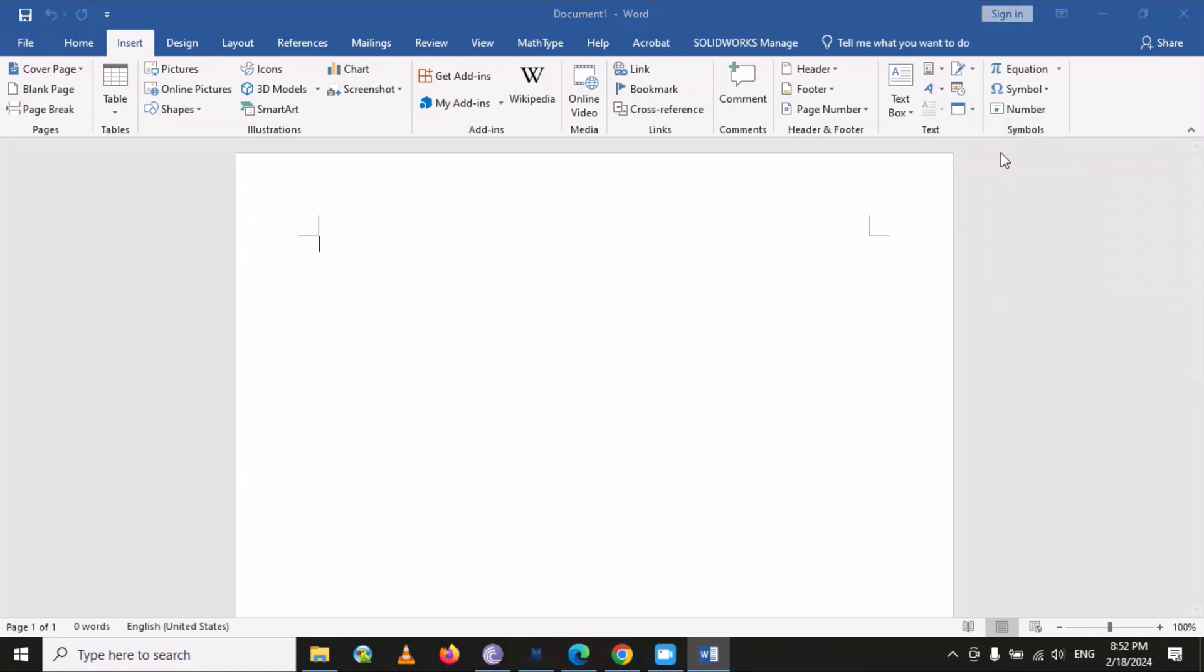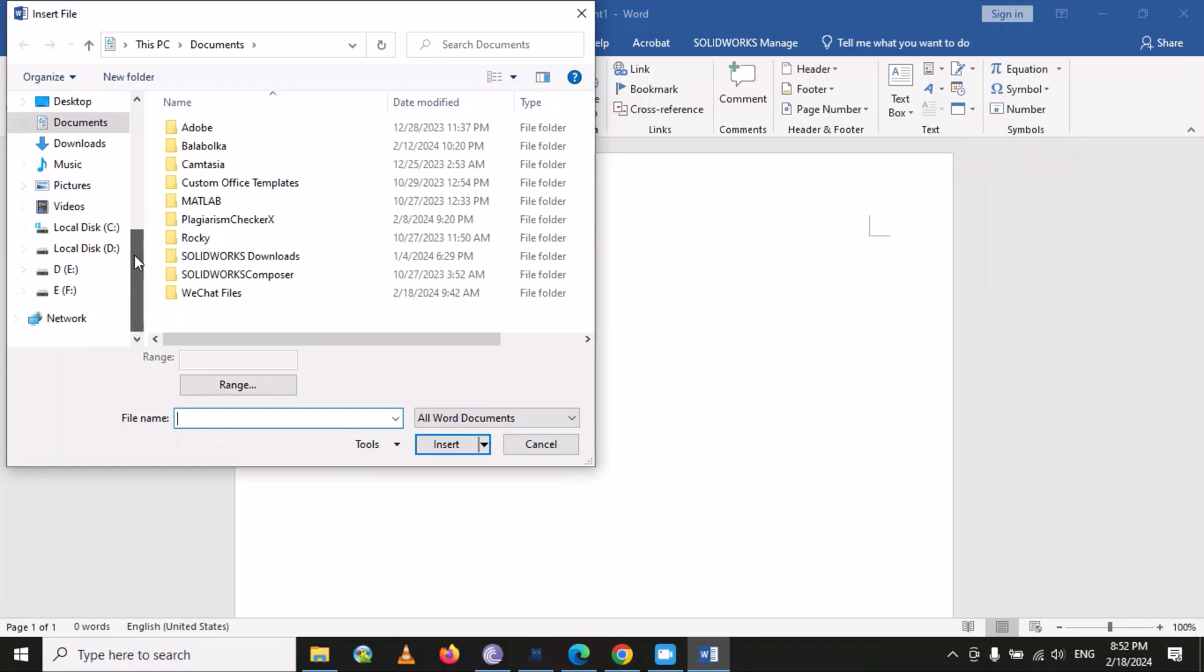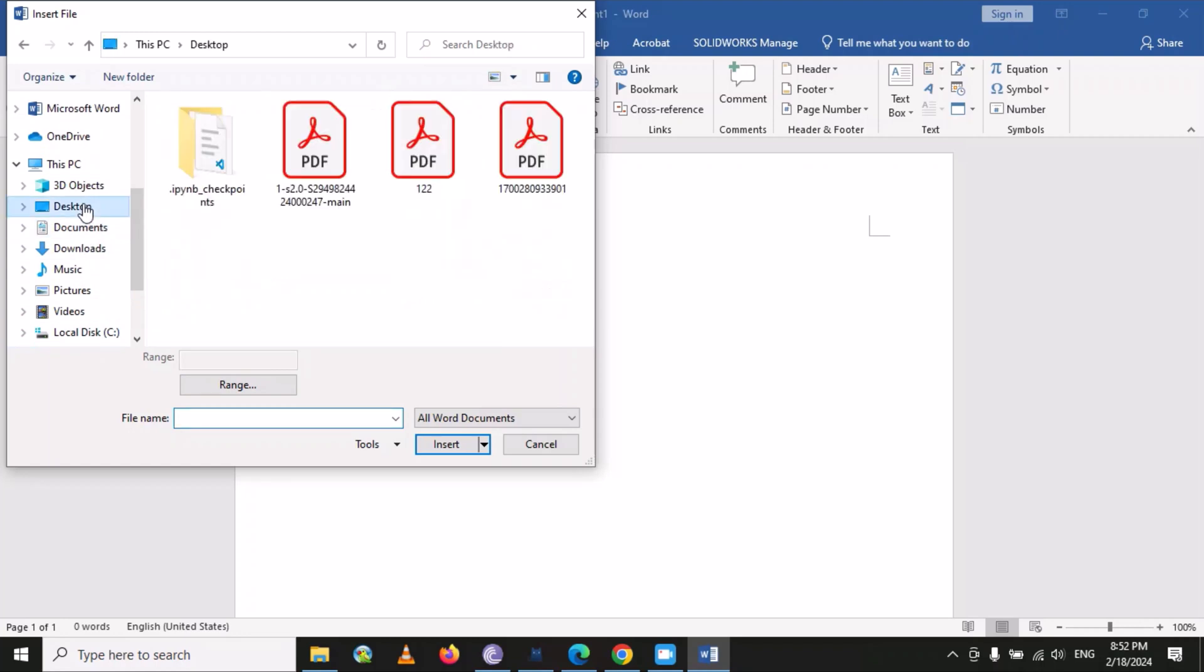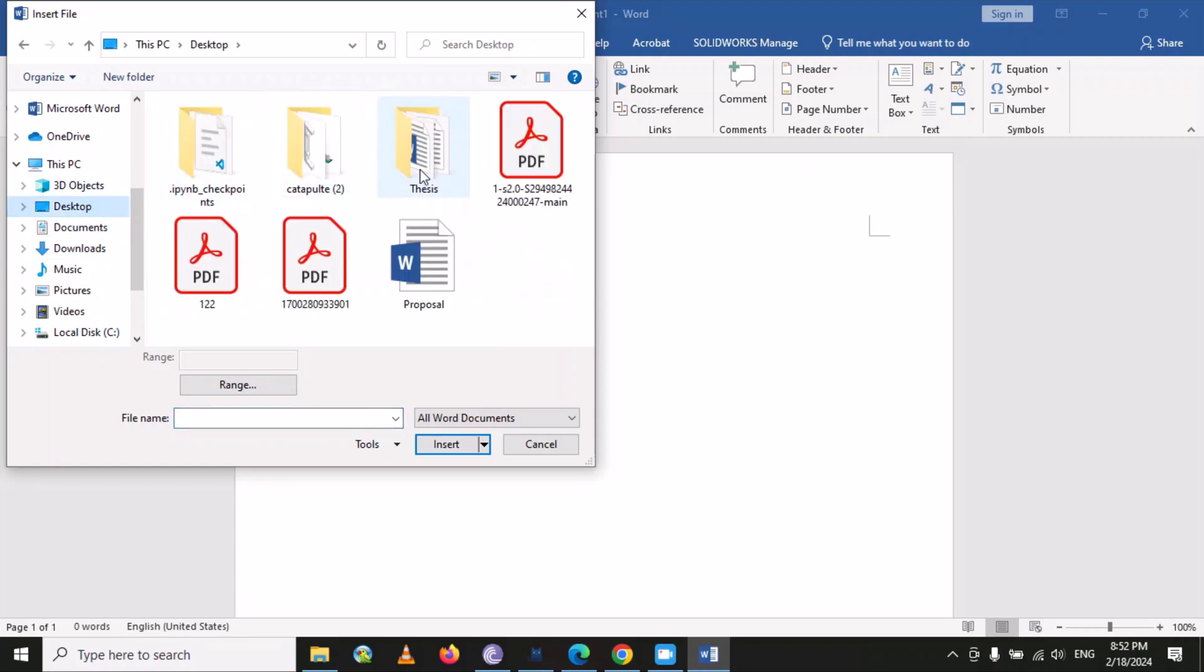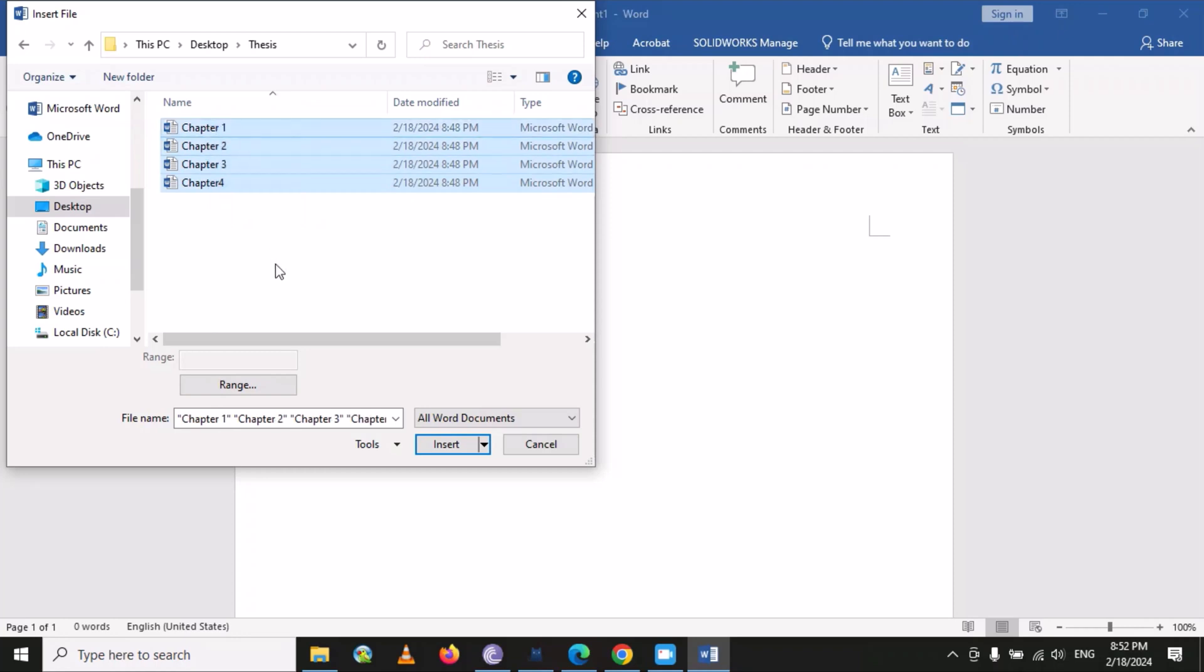Now you have to find or specify the folder. I have my thesis folder on the desktop. You will select all the files. One important thing: it will merge all these files using this sequence.